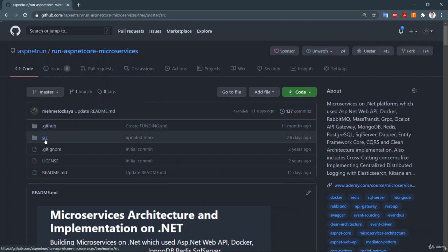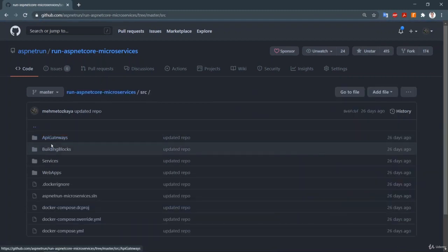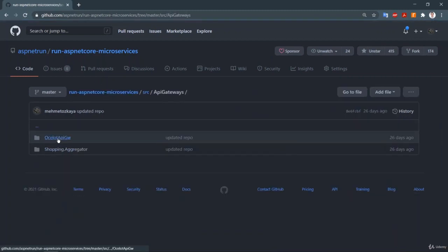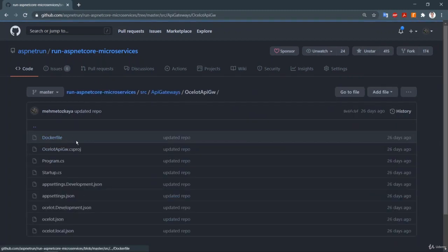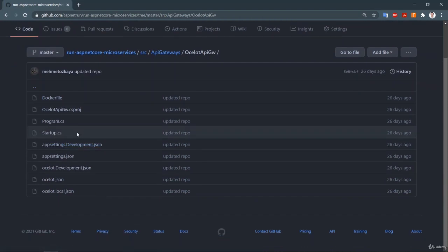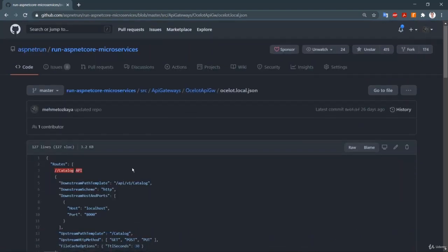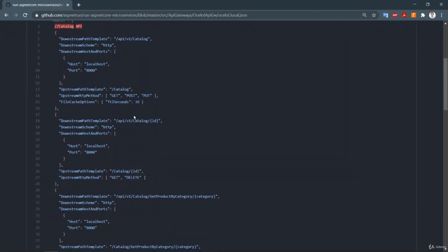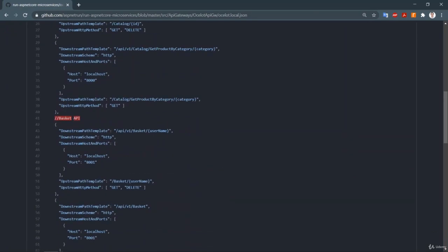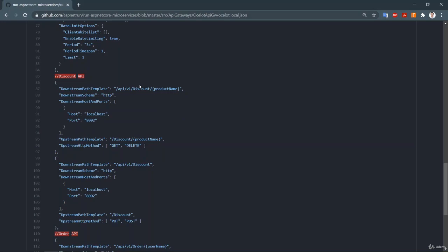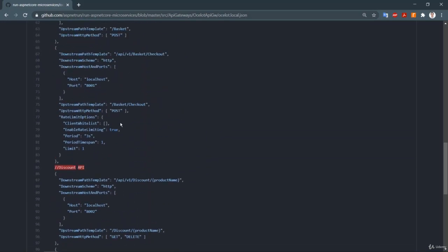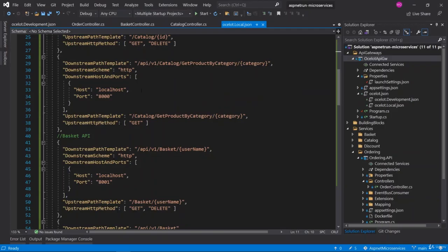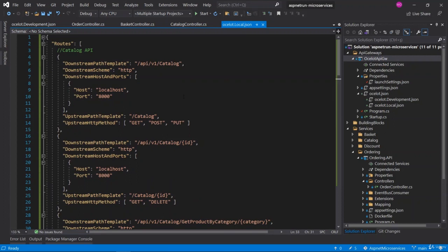If you go to the source API Gateways, Ocelot API Gateway, and check the ocelot.local.json file, you can copy these configurations from GitHub and paste them into your repository. You don't need to write from the beginning.